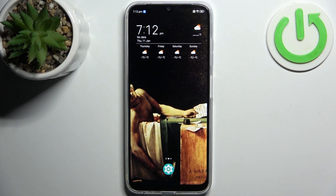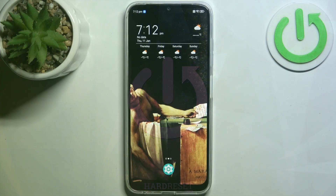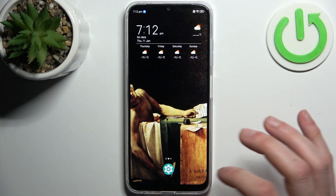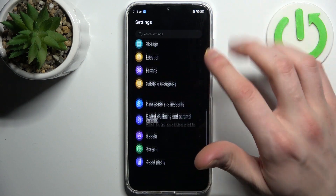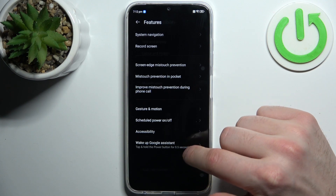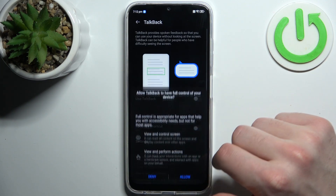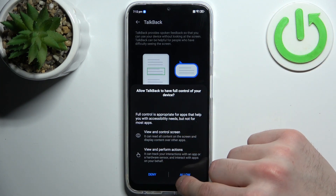Here I have the ZTE Blade V50, and today I'm going to show you how to enable the TalkBack feature on this device. First, let's open Settings, then go to the Features section and into Accessibility. Here you can find TalkBack. After you enable it, the TalkBack tutorial starts immediately.